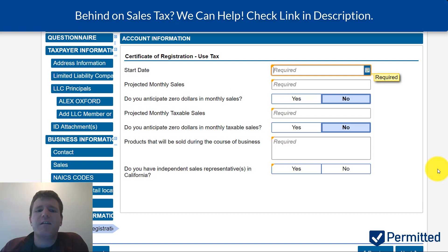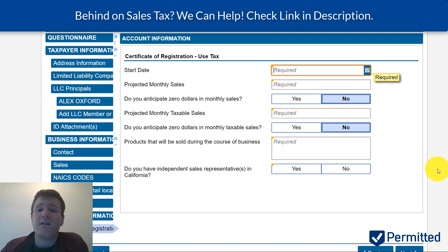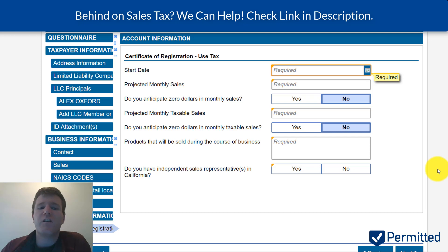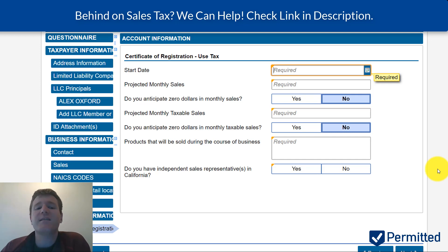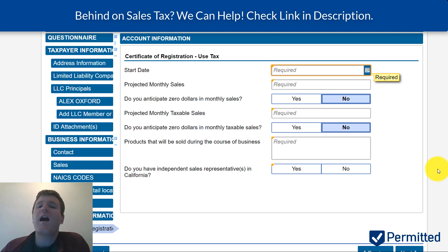The next step asks additional questions, including the start date for your sales into the state. Be mindful of the date you choose — if you put a date in the past, there's a chance you'll be audited and they'll want to collect that back tax. If you put it too far in the future and you aren't getting a temporary permit, you could get in hot water as well. I'd recommend selecting a start date six weeks from now. If you already owe tax in California and started selling into the state a long time ago, I'd recommend voluntarily disclosing unpaid tax to the state — we can help you do that, just contact us.